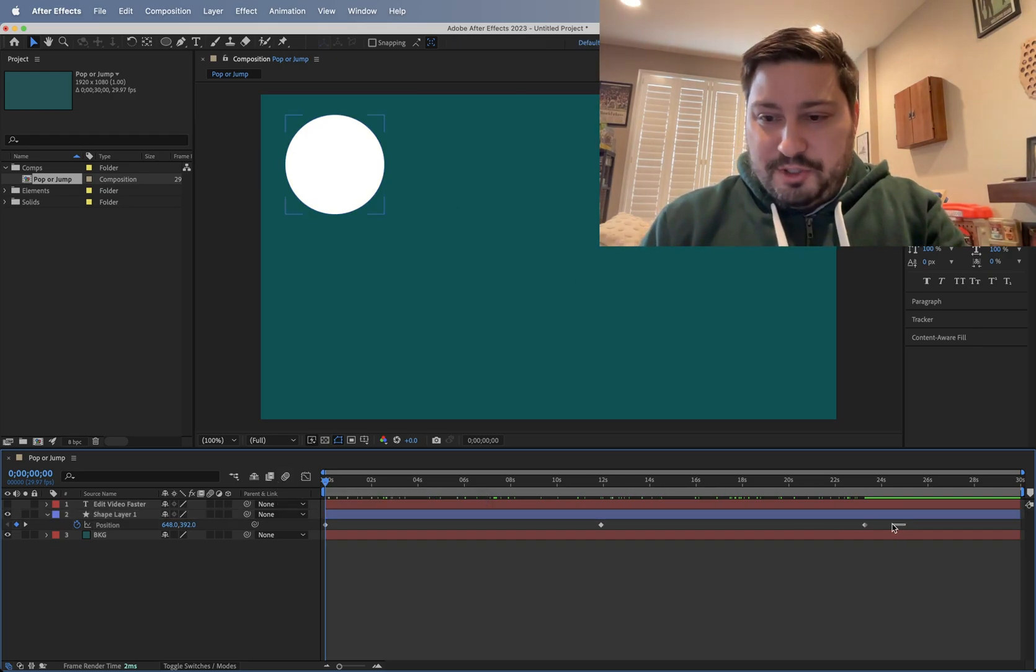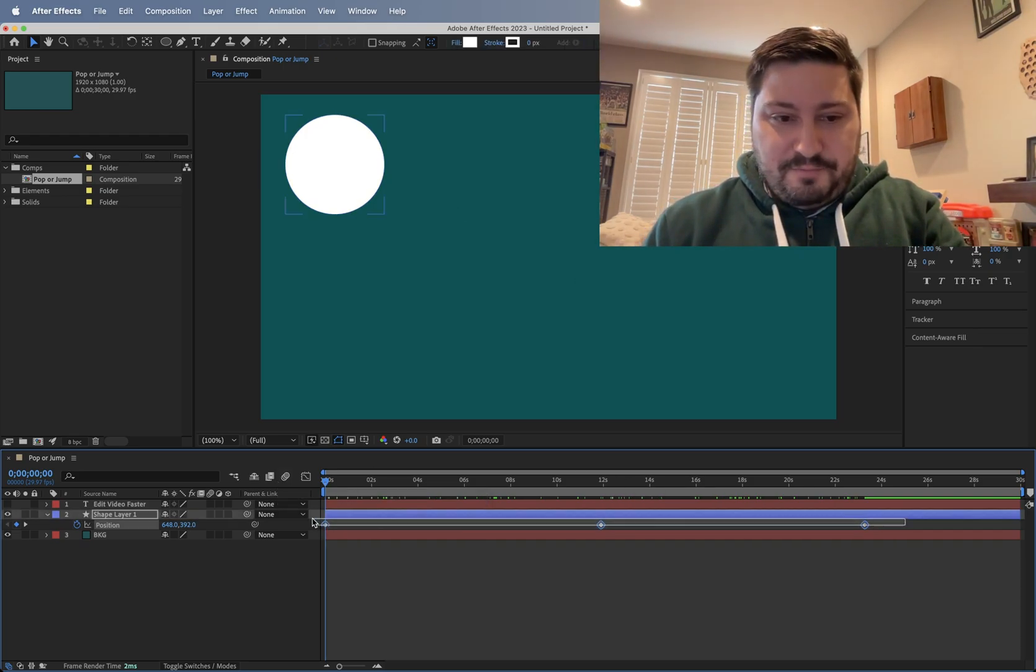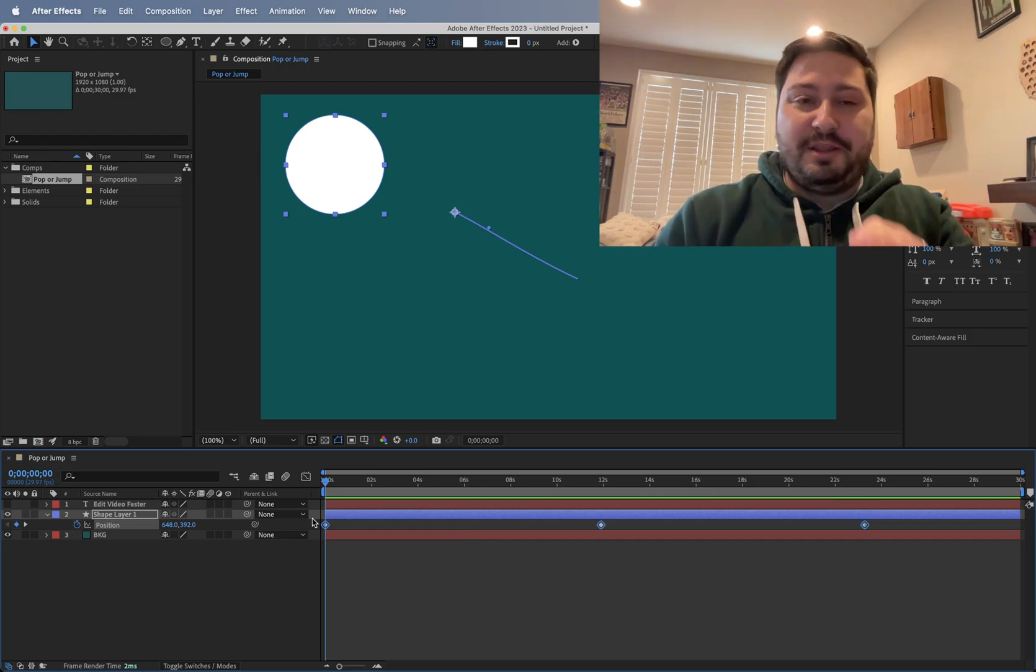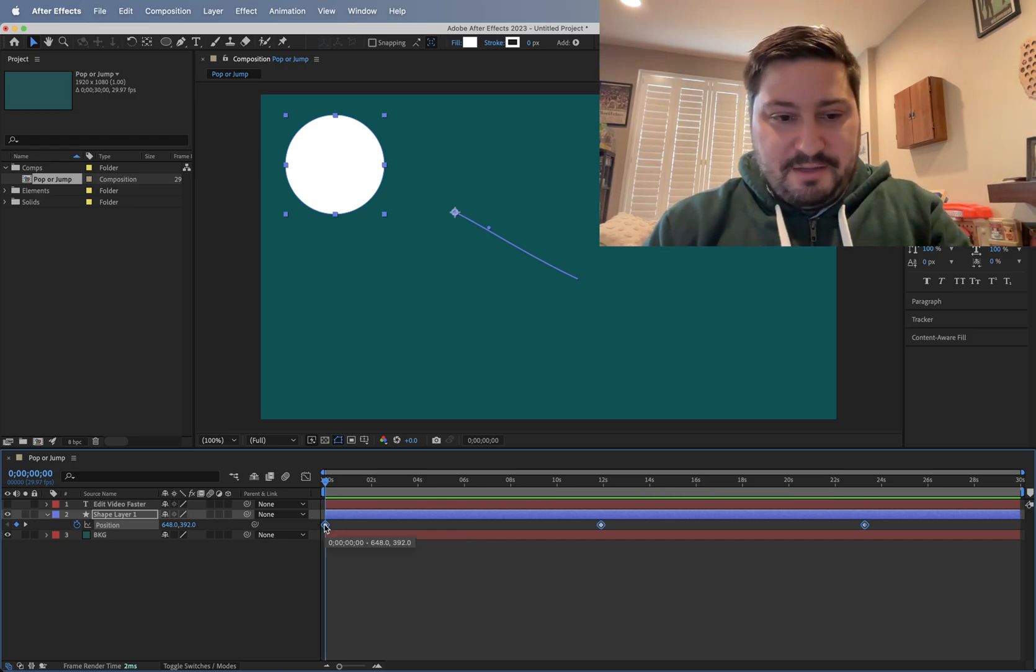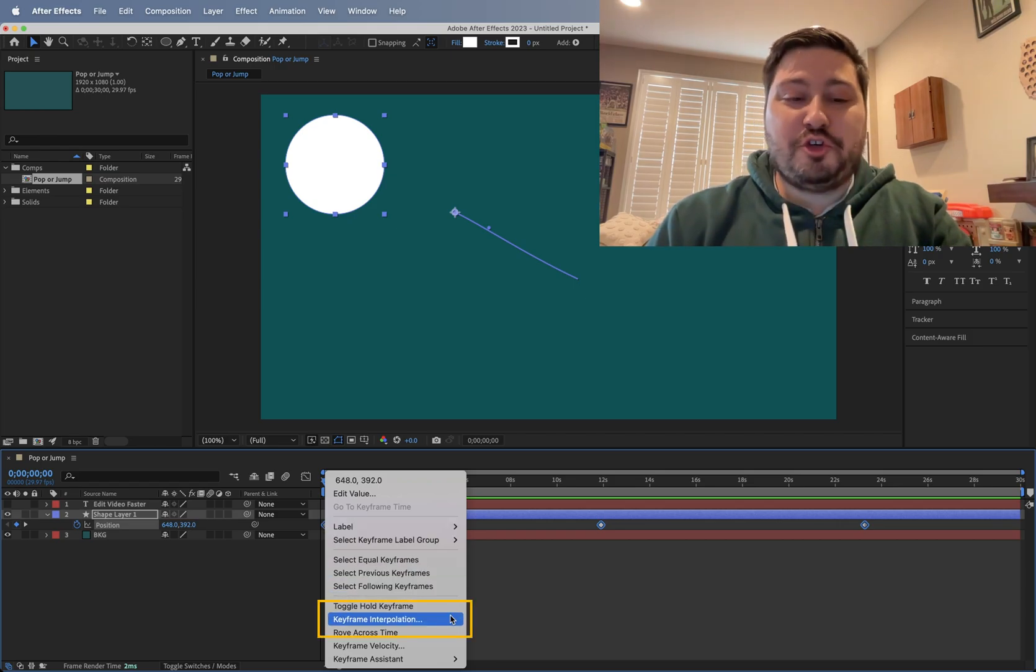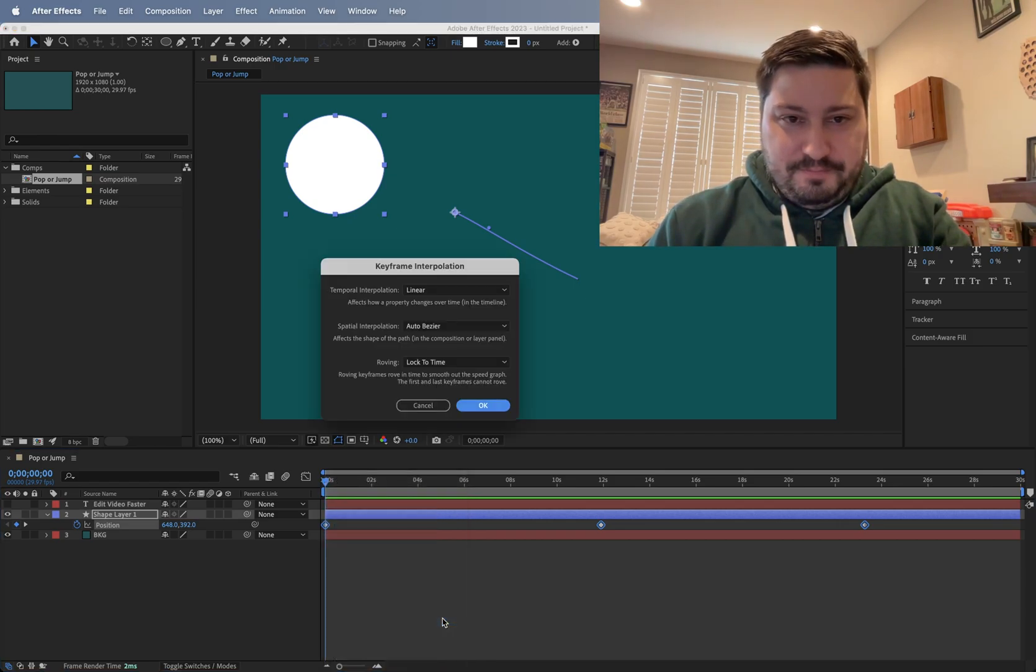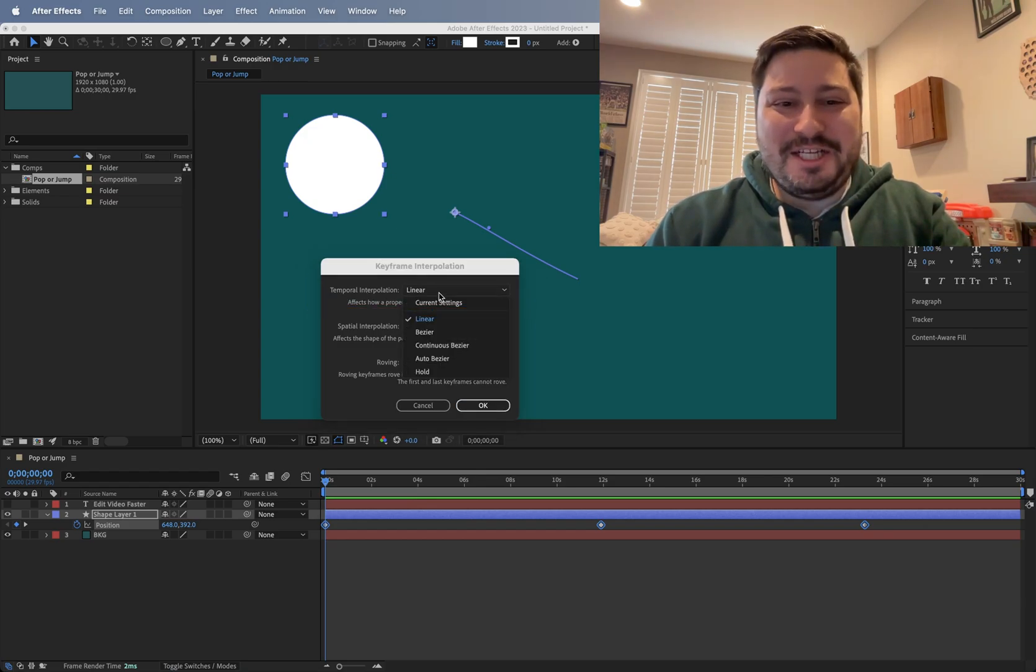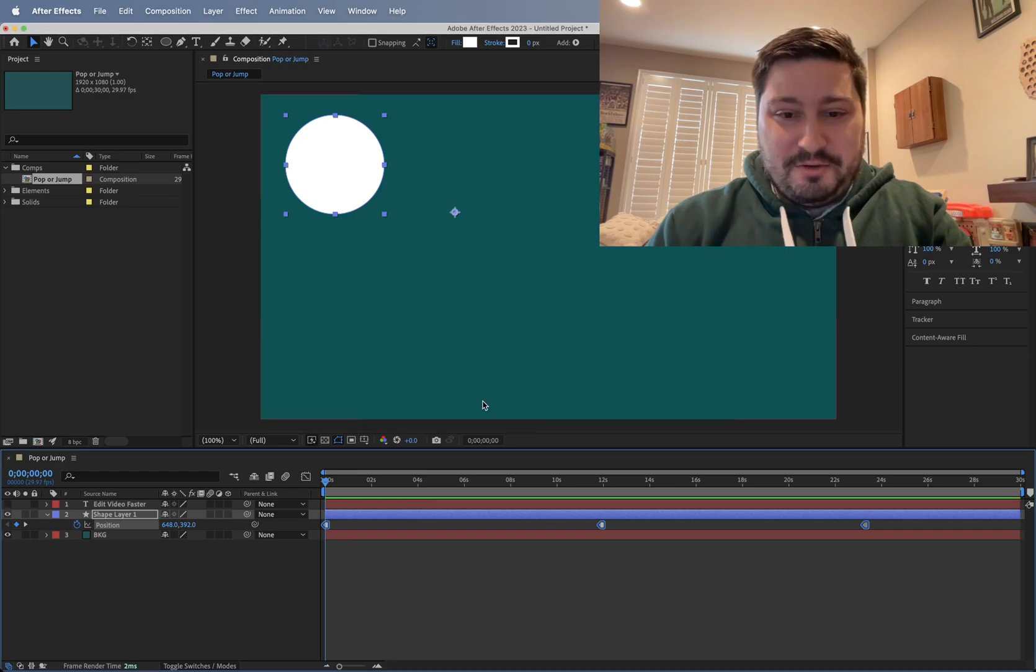So what you want to do, select all the keyframes on the layer, right-click any of the keyframes, and go to keyframe interpolation. From here, change the temporal interpolation, change that to hold, and then click OK.